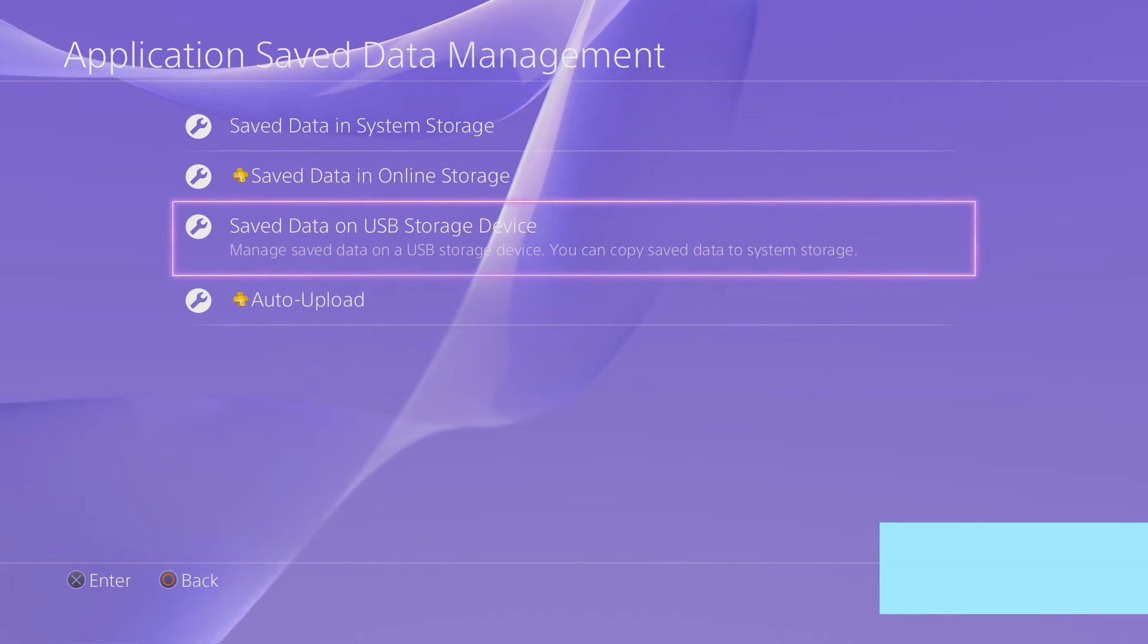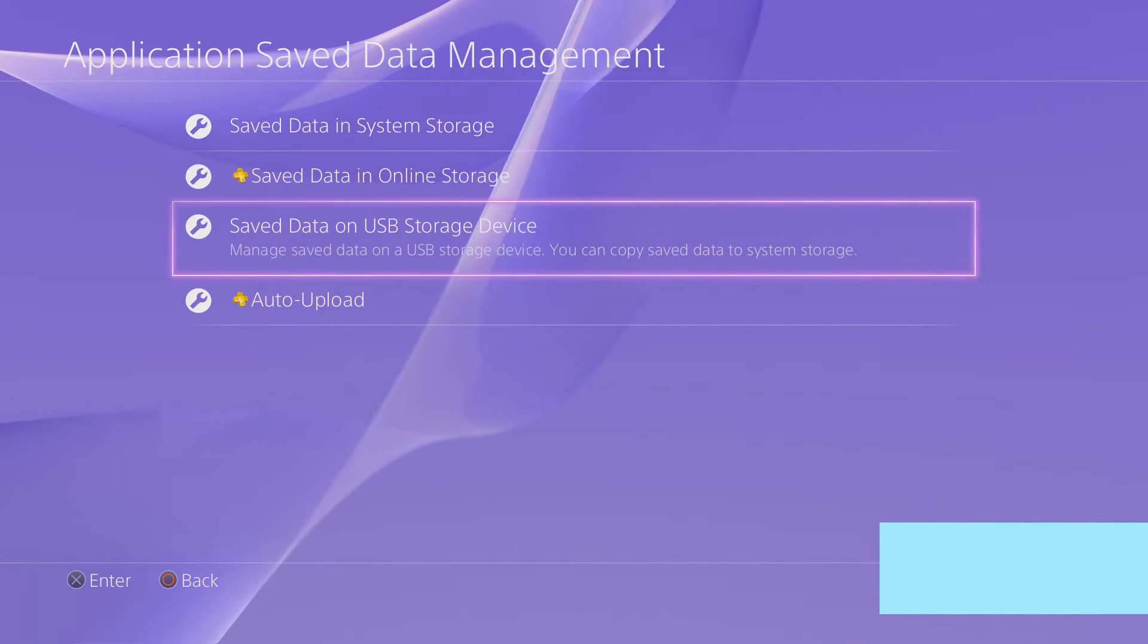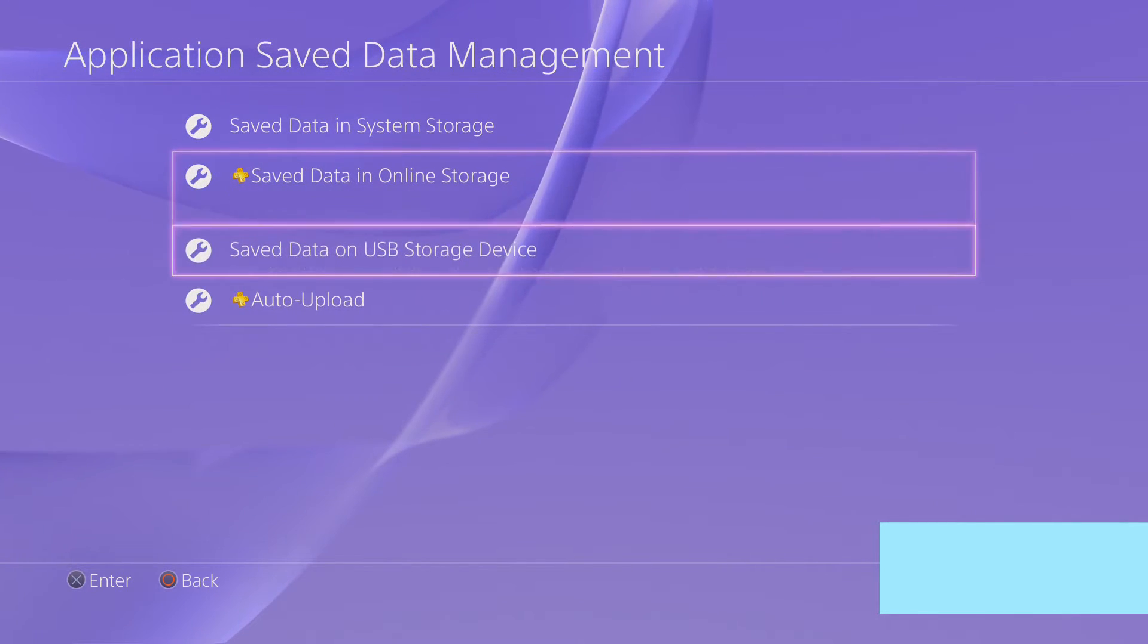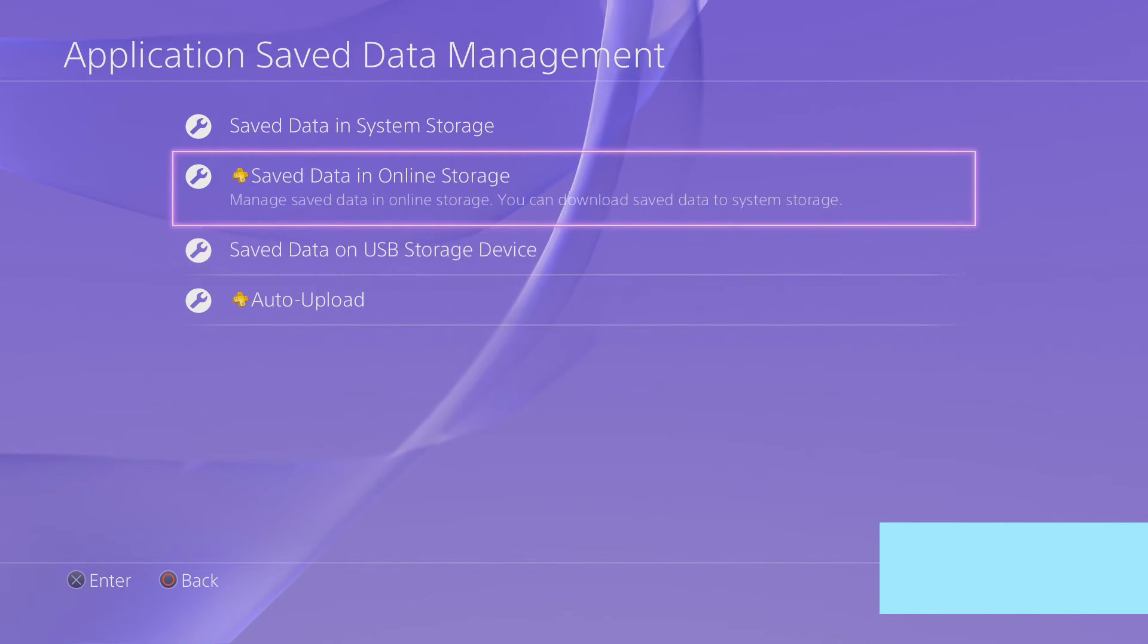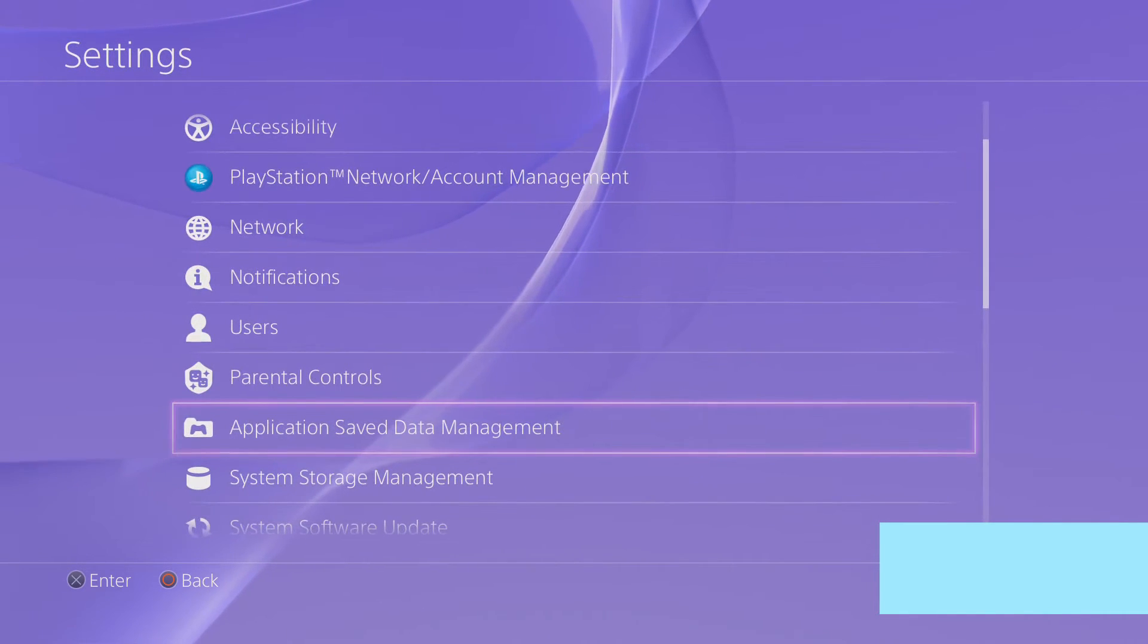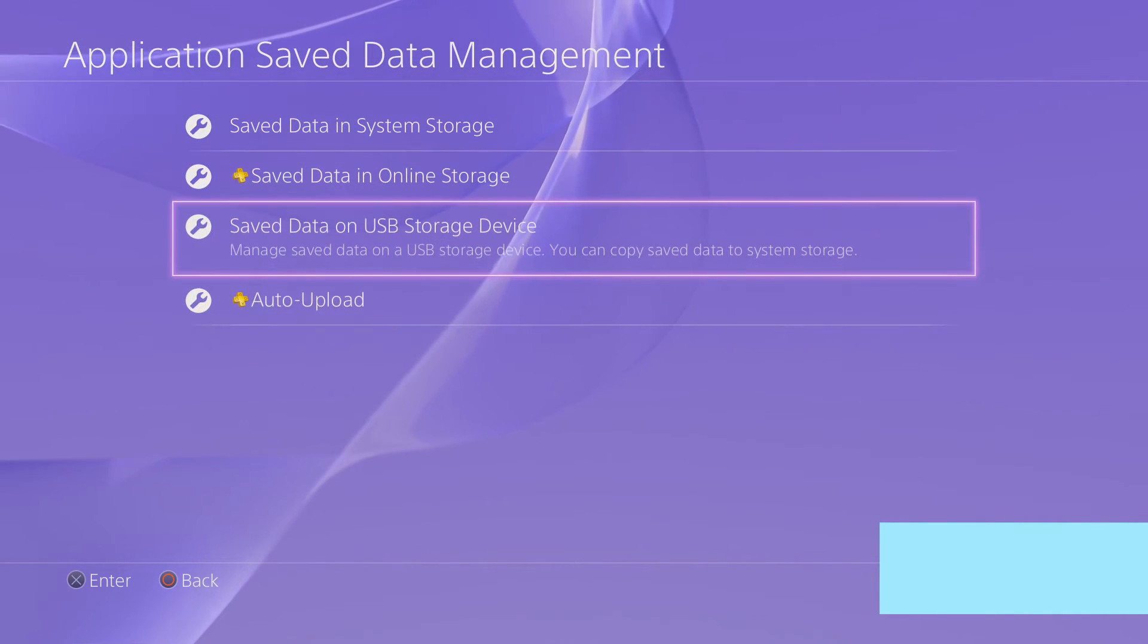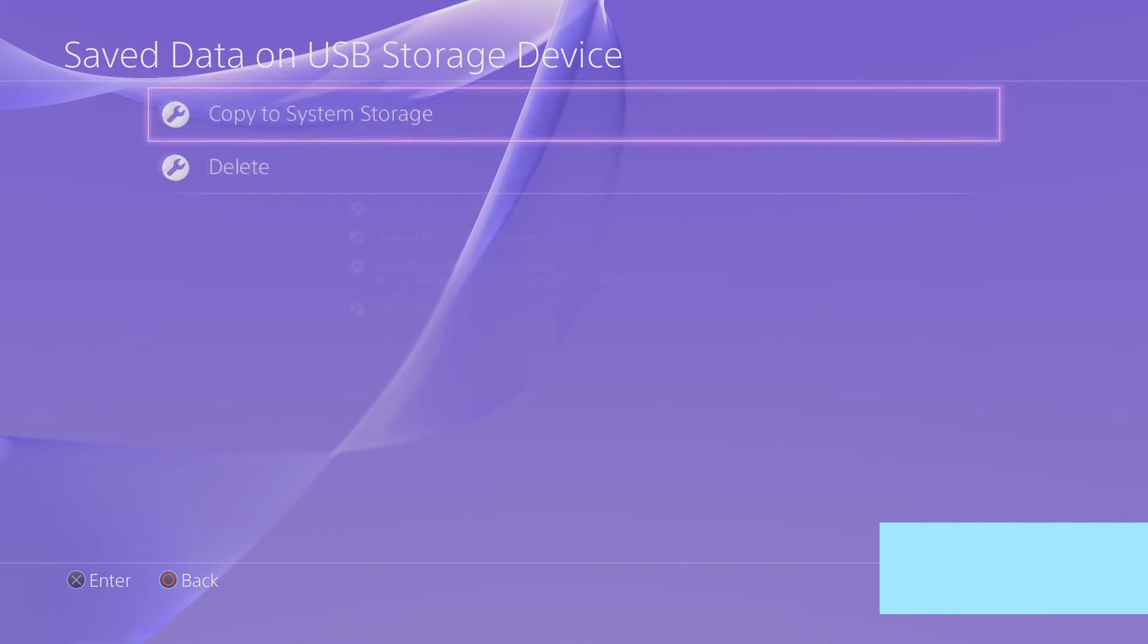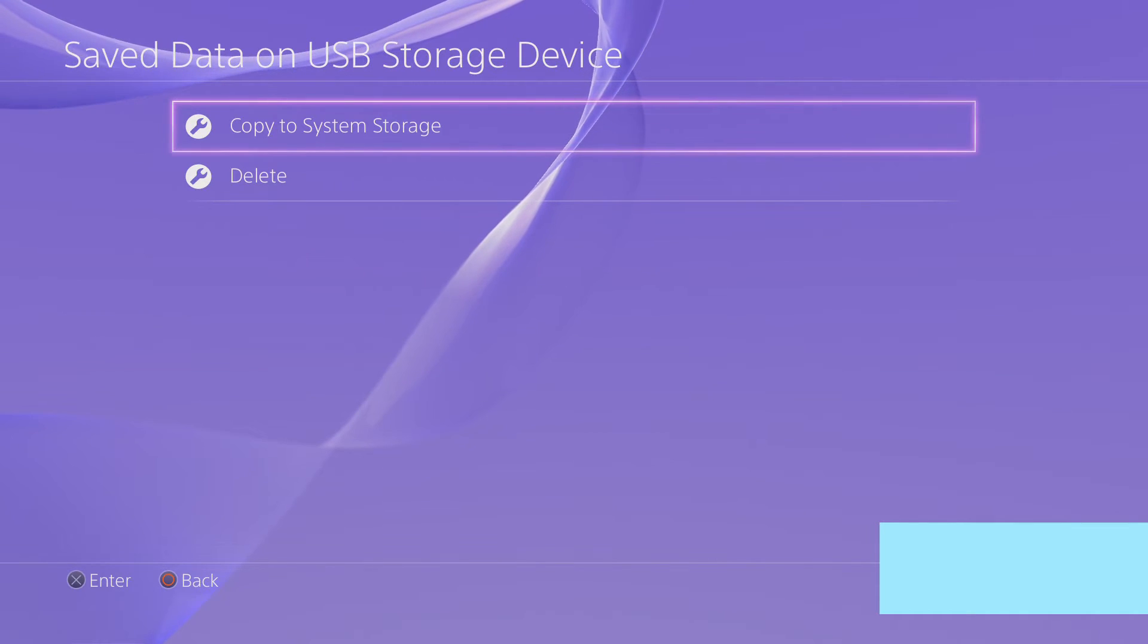If you are using a USB device, save data on USB device, and you can copy to system storage.